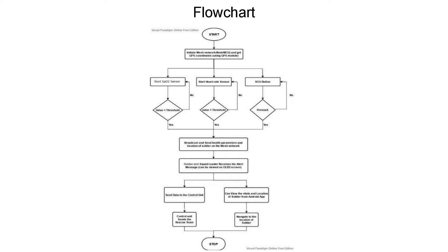The sensors calculate the oxygen level and heart rate of the soldier wearing that device. If the calculated value is less than or equal to the threshold value, then an alert message containing the GPS coordinates and health parameters of the soldier is broadcasted over the network.